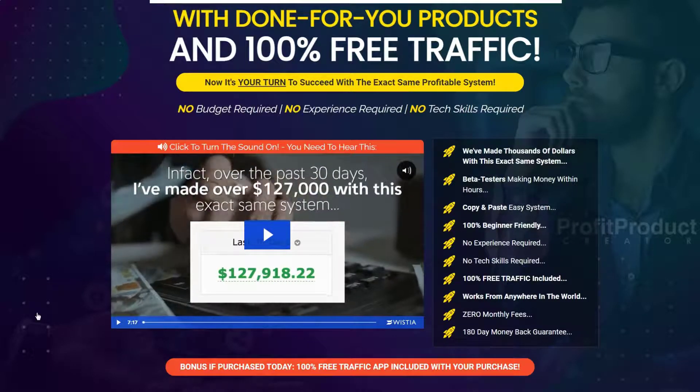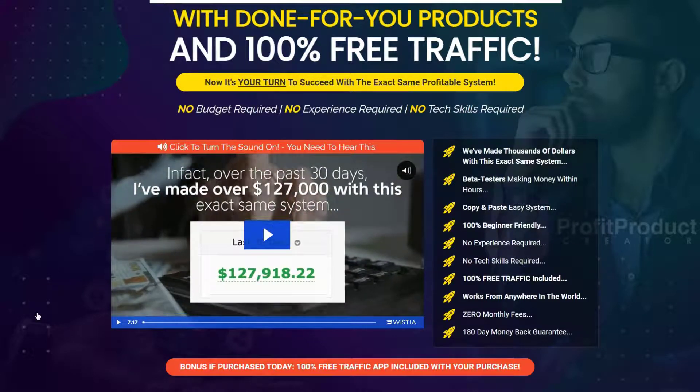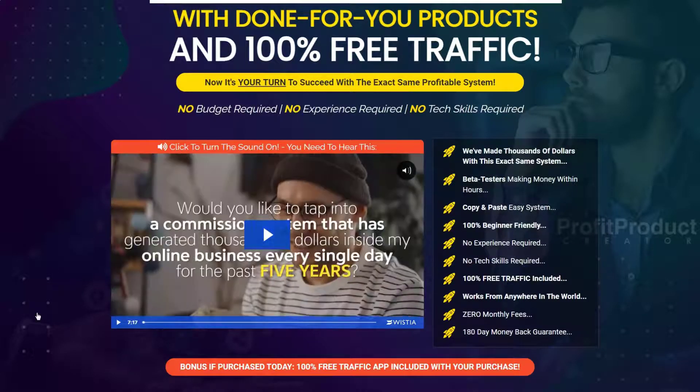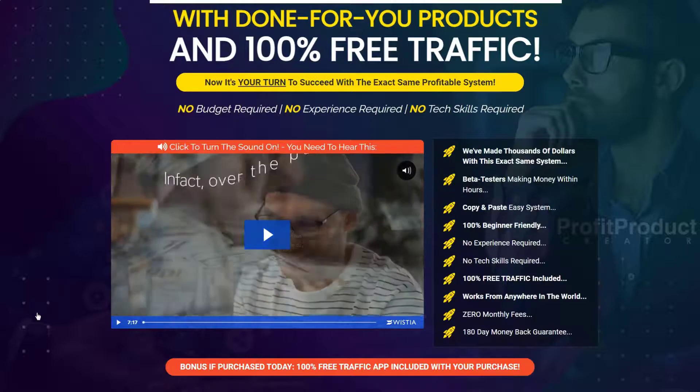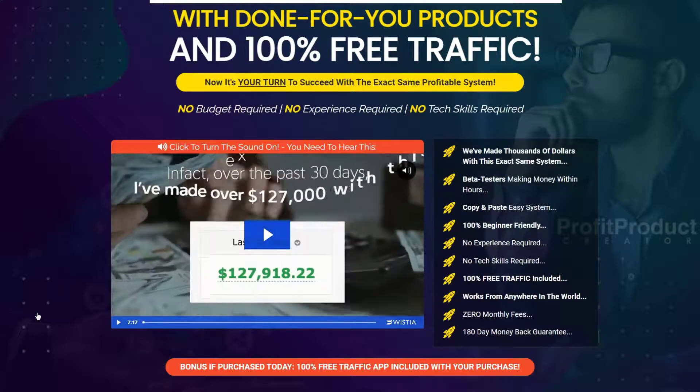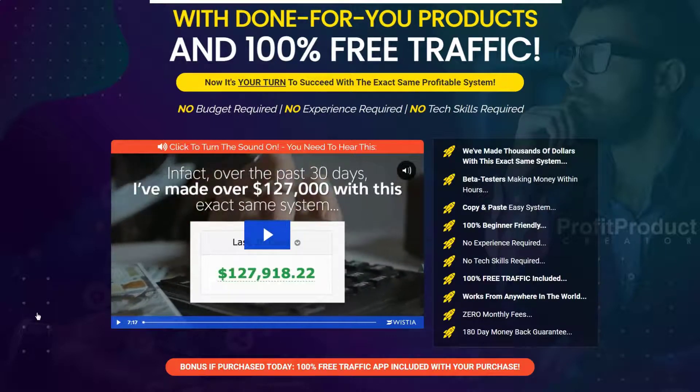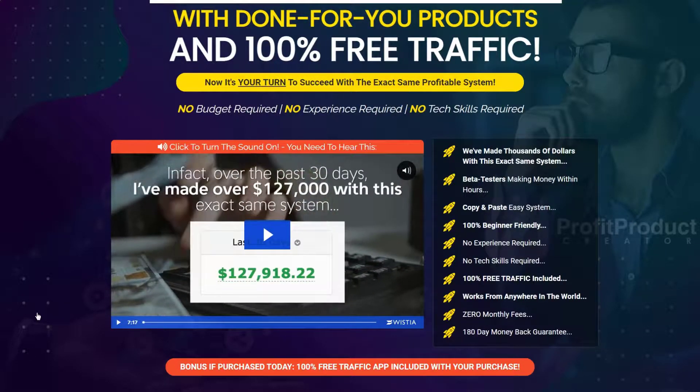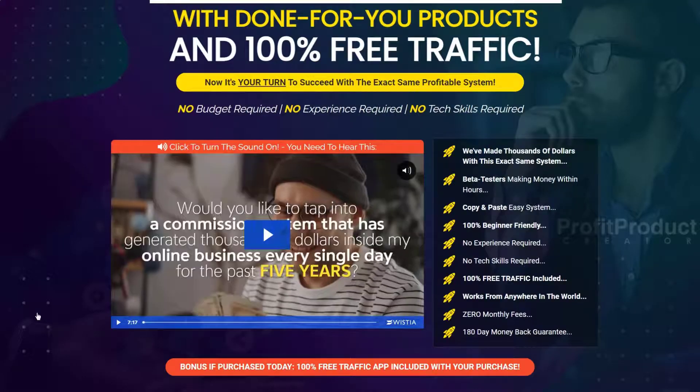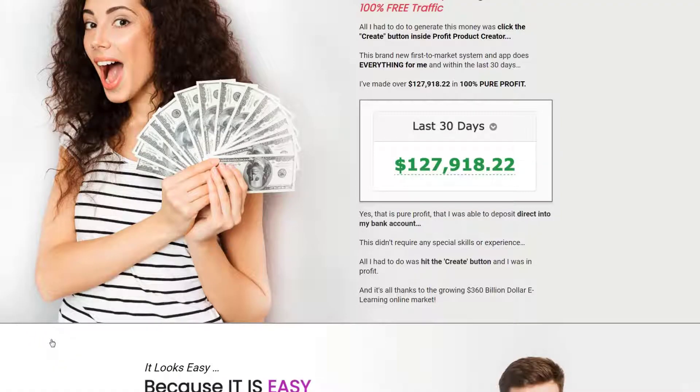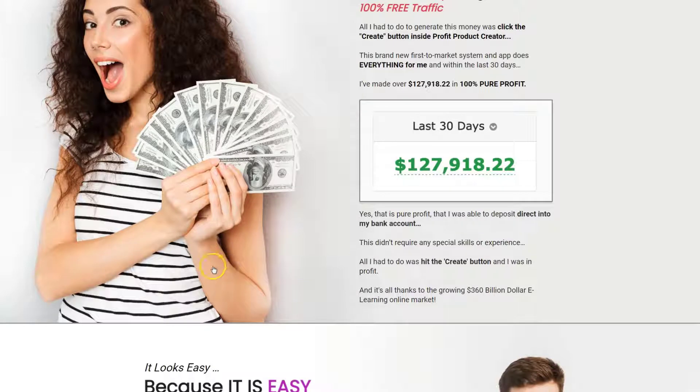Profit Product Creator is the latest version of Glenn Kosky's rehashed funnel builder. The last time we looked at it, it was called Passive Profit Funnels. Here he says in the last 30 days he made over $127,000.